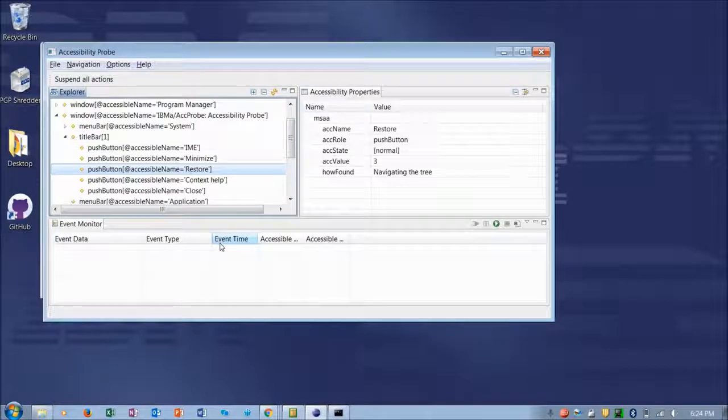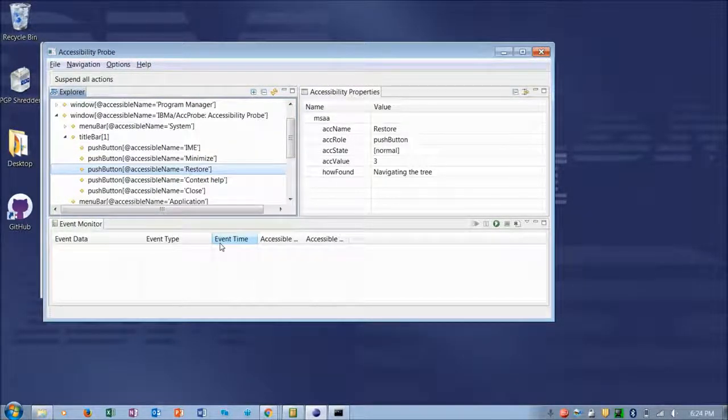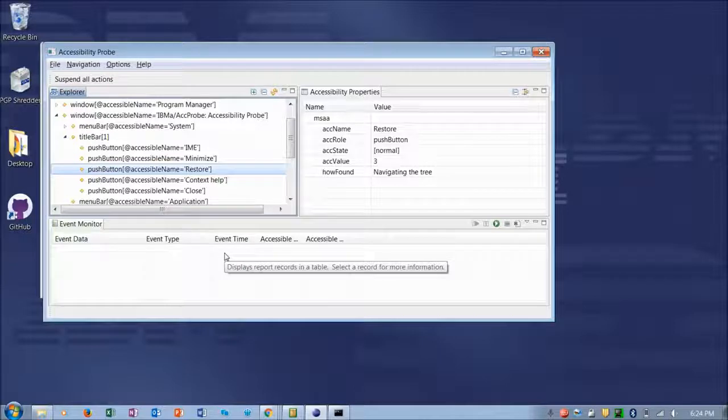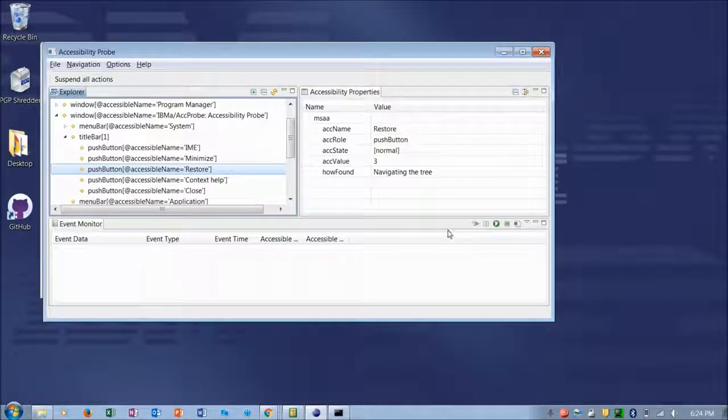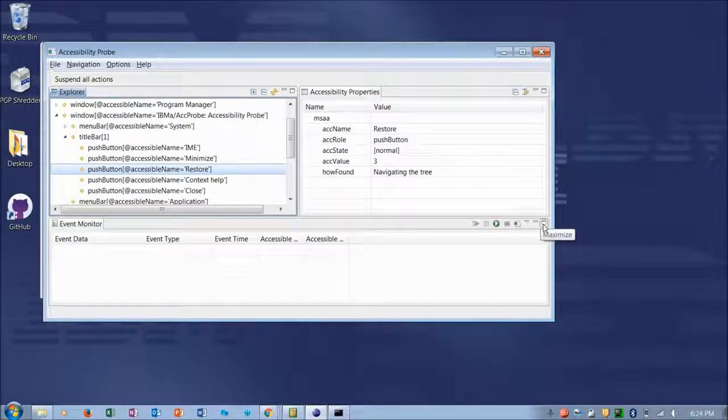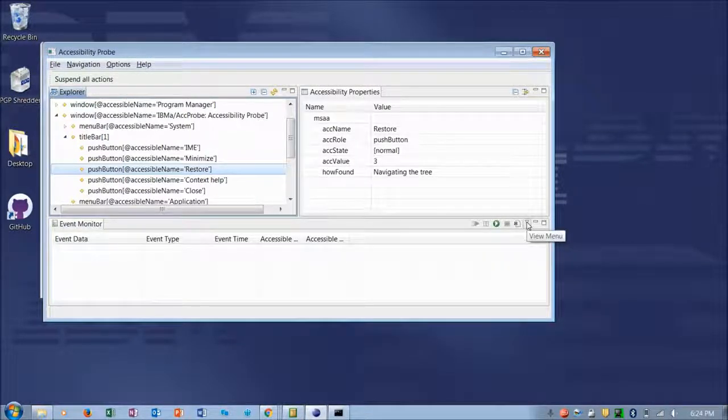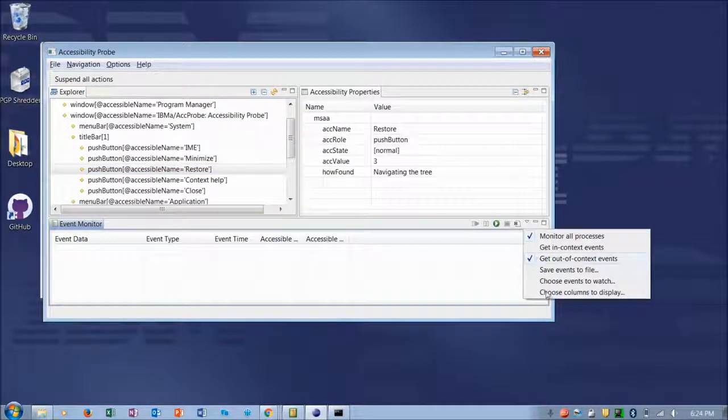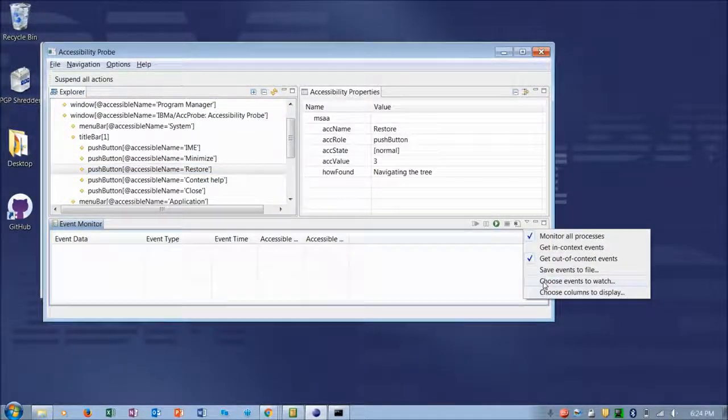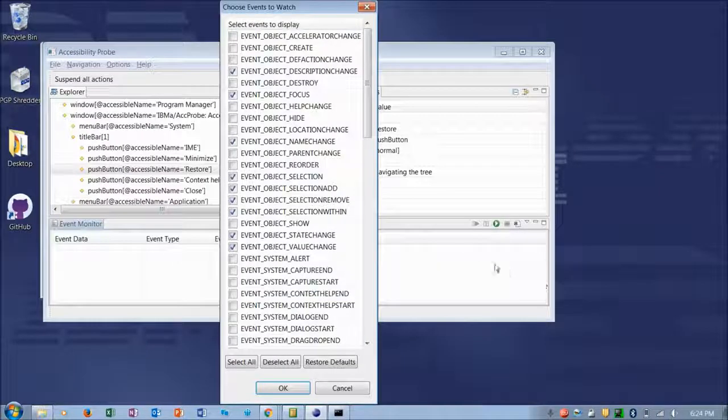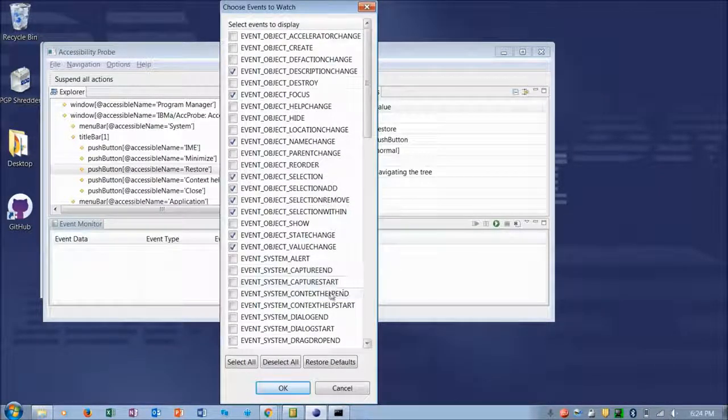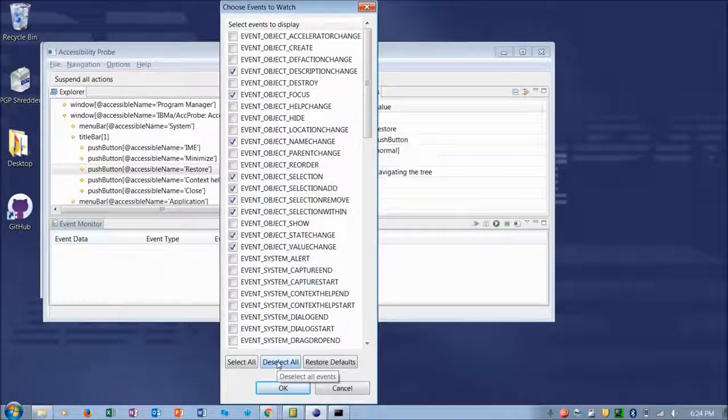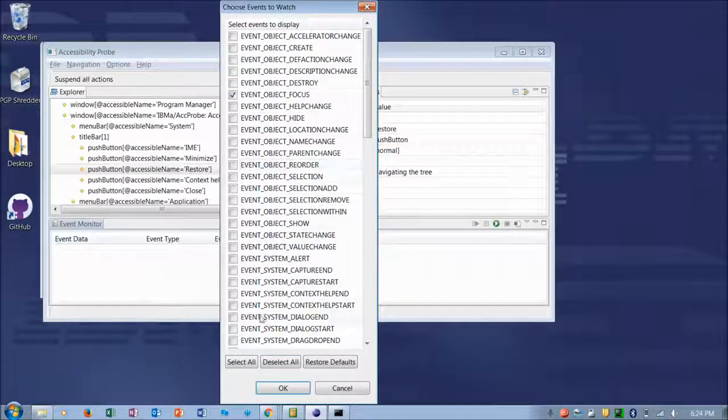At the same time, I'd like to watch the focus events as I'm moving focus around the screen. So in the Event Monitor View, you will find a series of buttons here on the toolbar. And there's one button here, it's called the View Menu. If you select that, you'll find an item that allows you to choose the events you would like to watch. Under Choose Events to Watch, I'm going to select Deselect All. And then I'm going to choose the Event Object Focus.